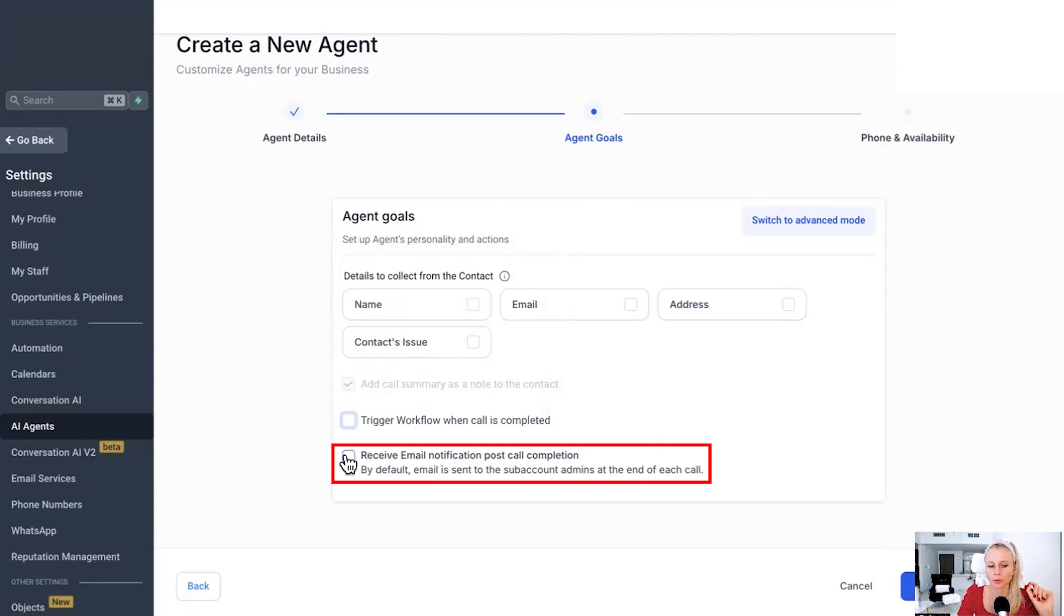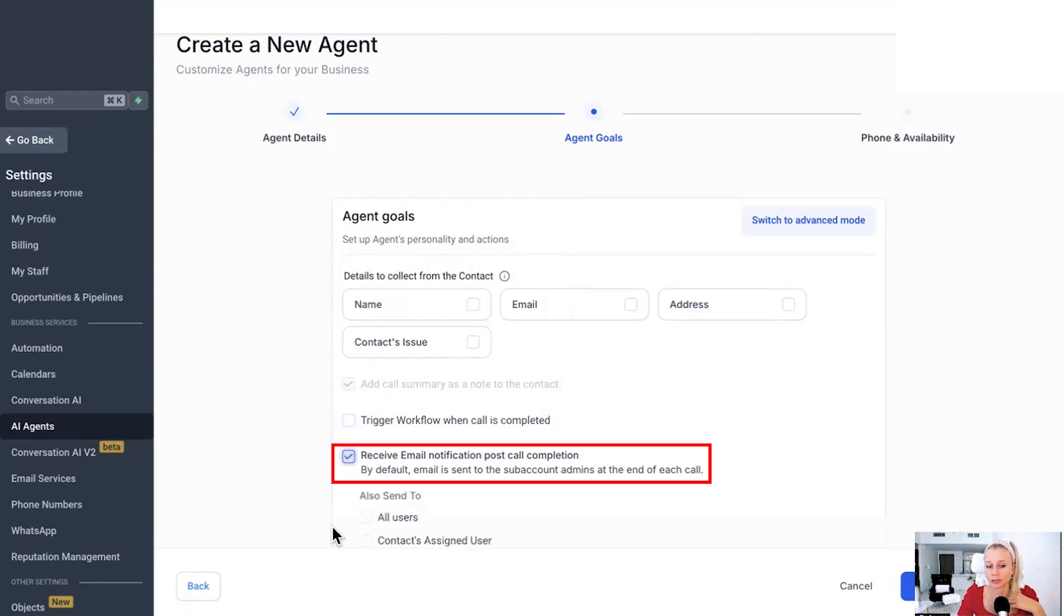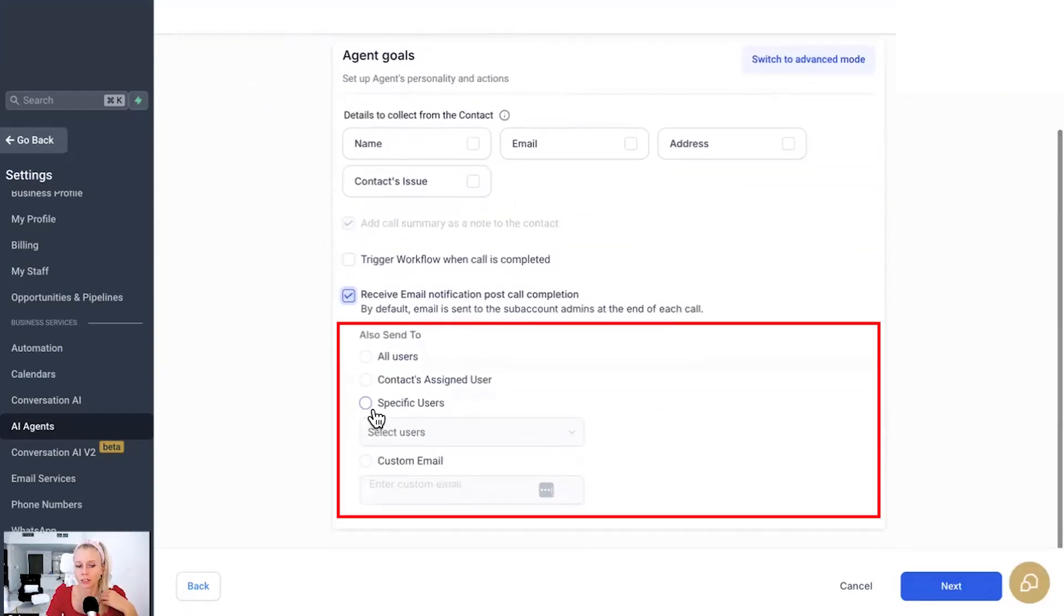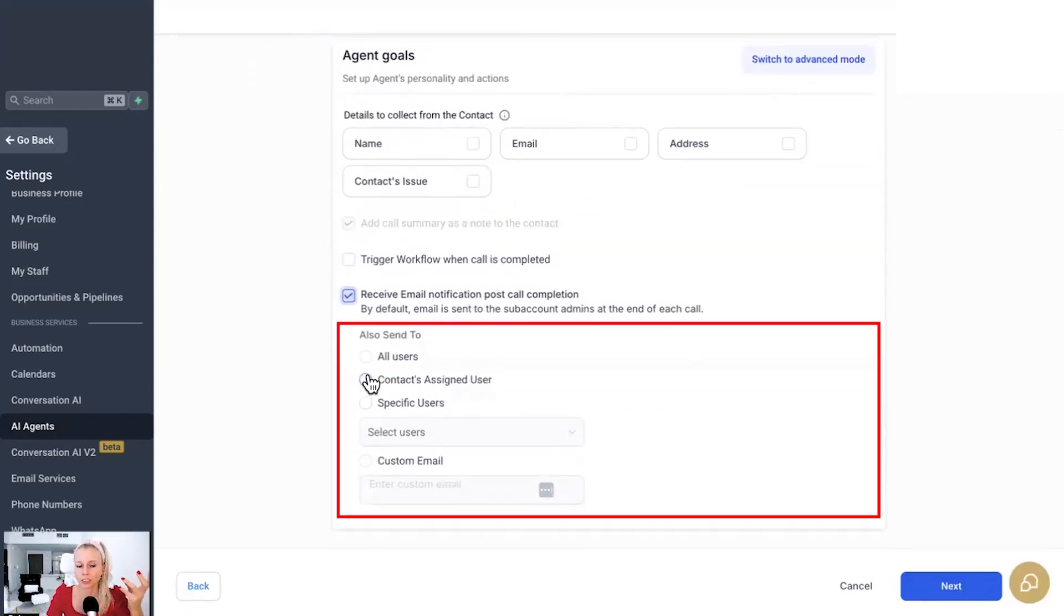And here, if you want to receive email notifications post call completion, by default, email is sent to the subaccount admins at the end of each call, okay?